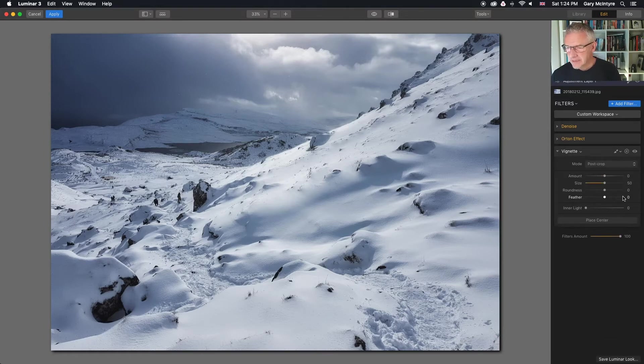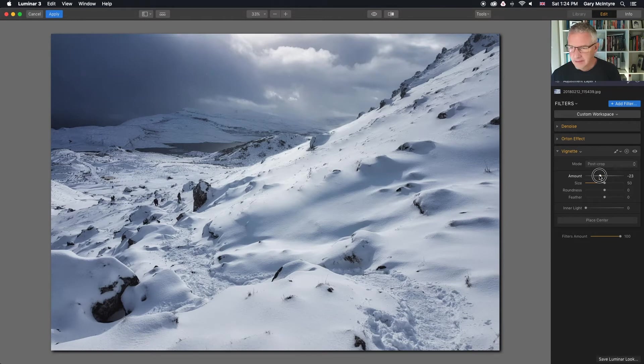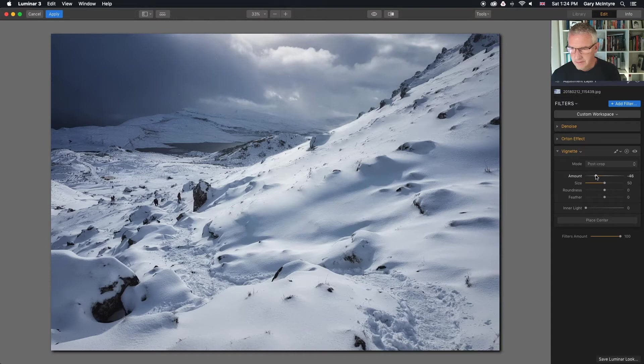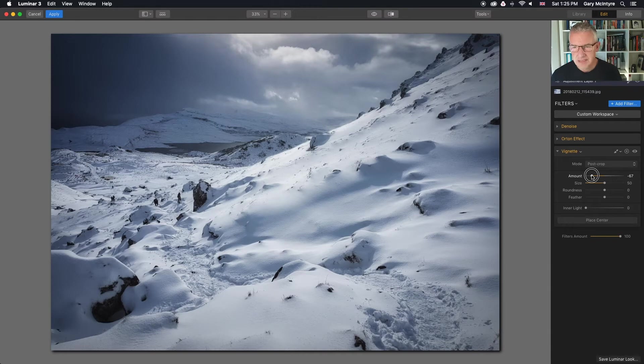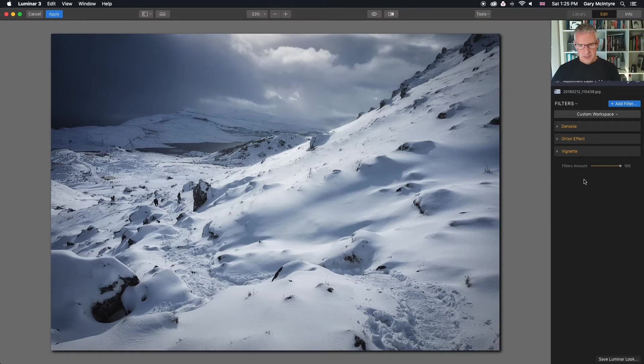I am then going to dial in a slight vignette. Not too much. I want a bit of drama in this image. Just look at the rest of my images. I want a bit of drama in this image. So if I go for about there. I'm quite happy with that.